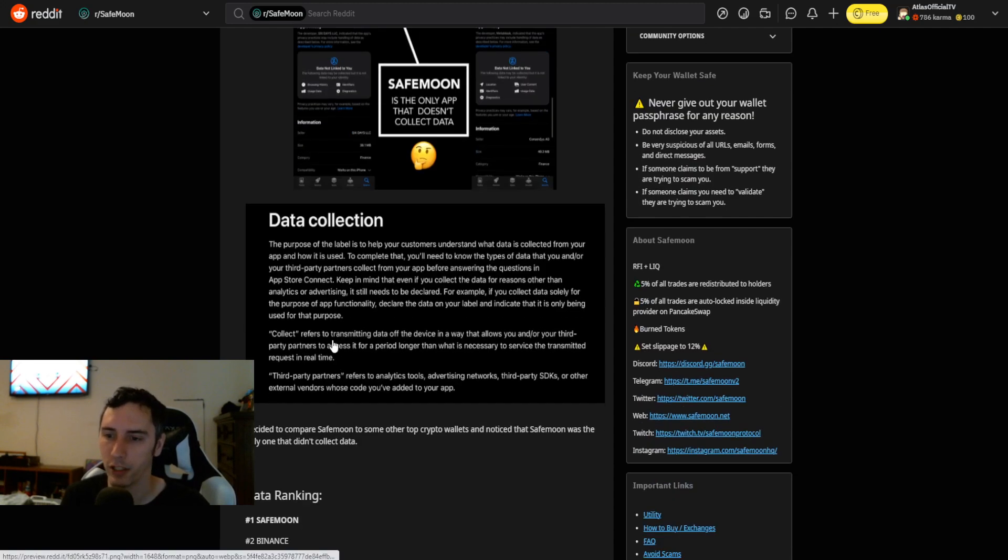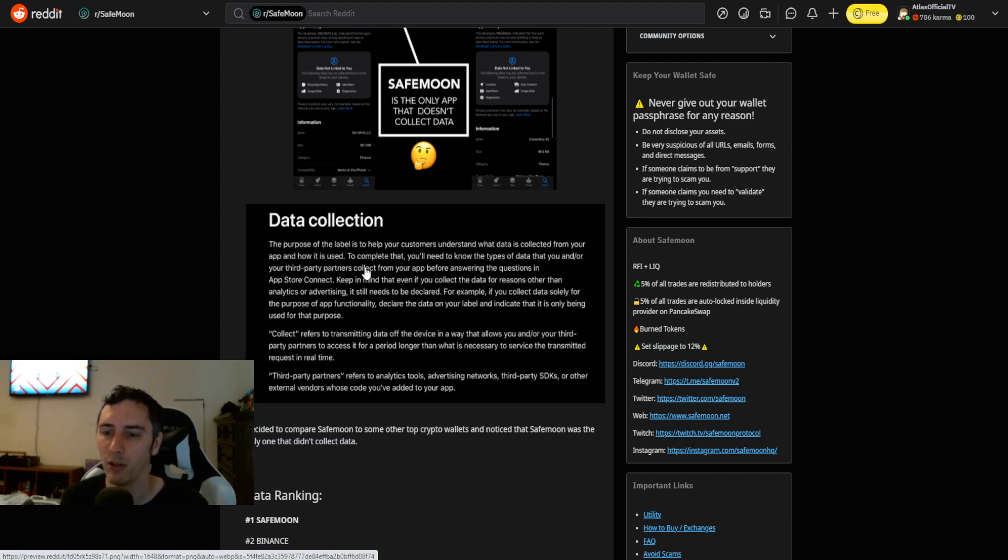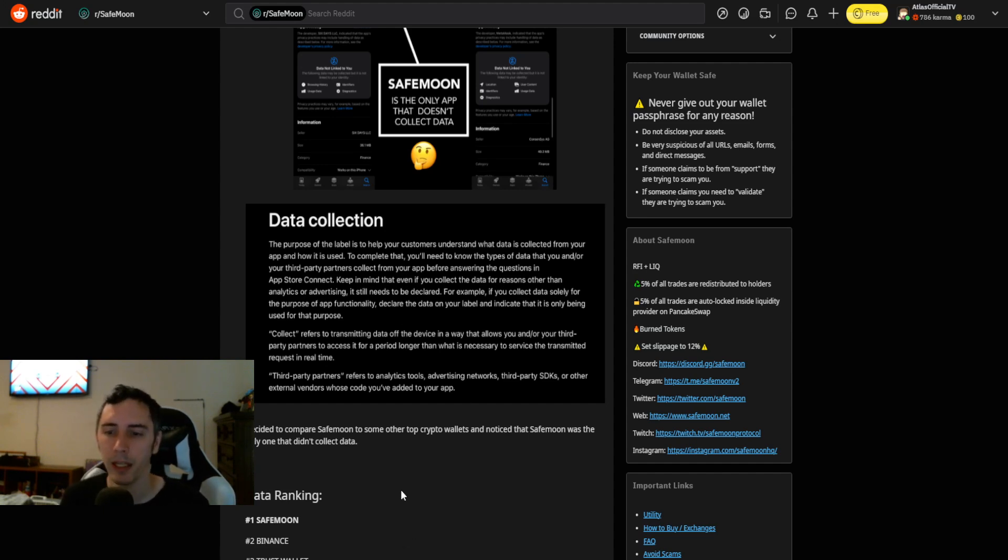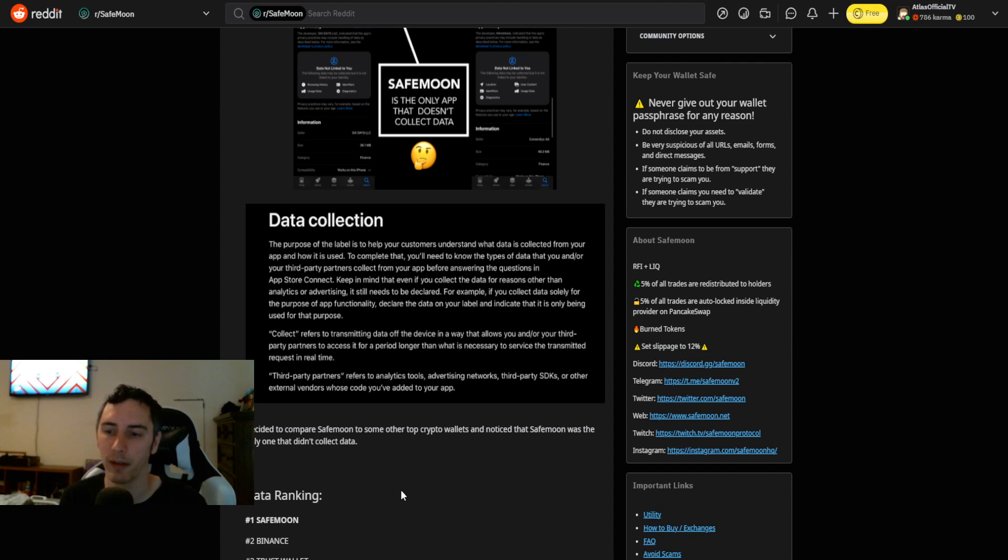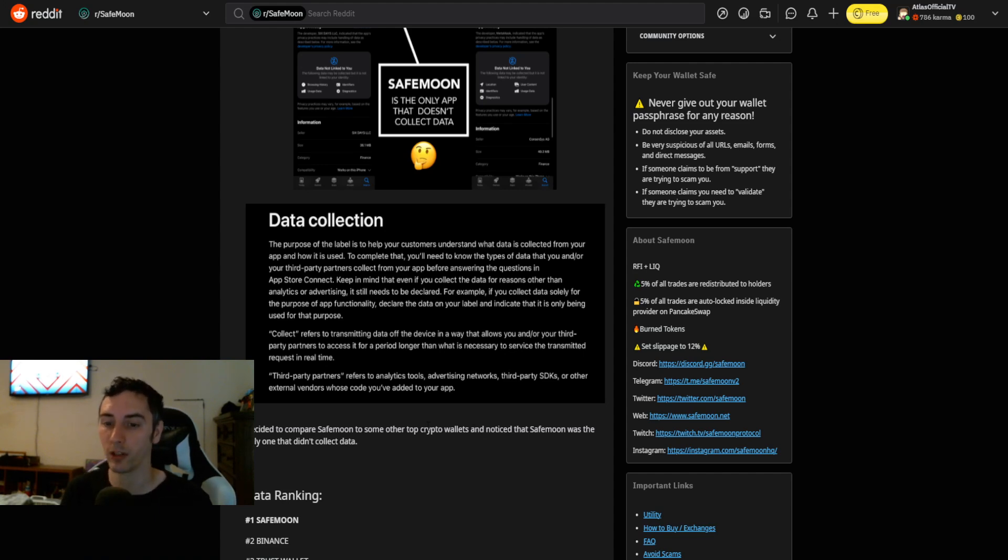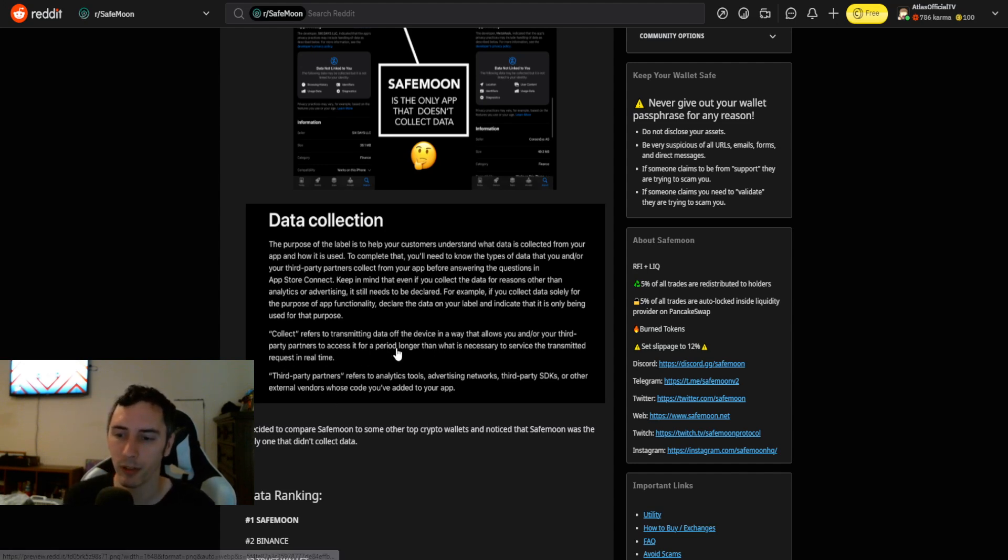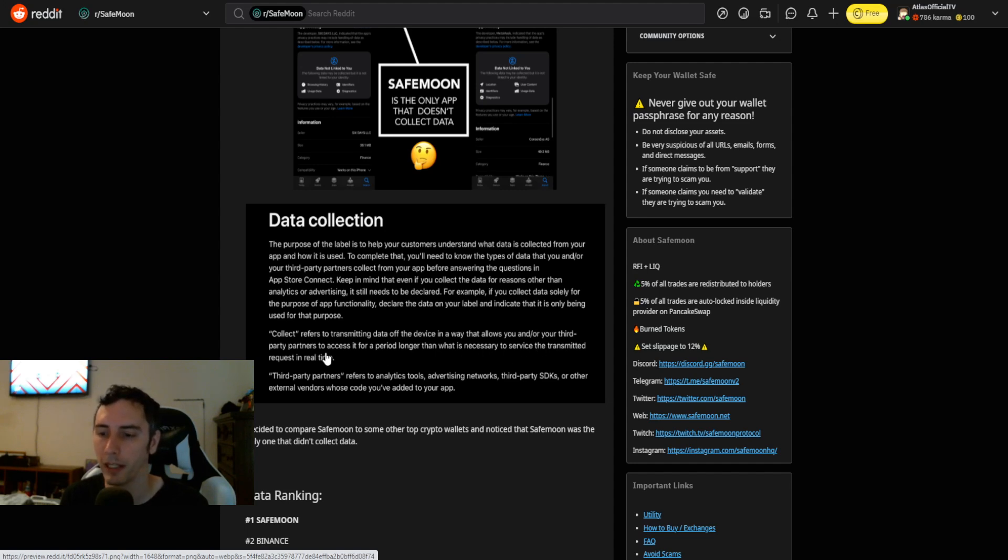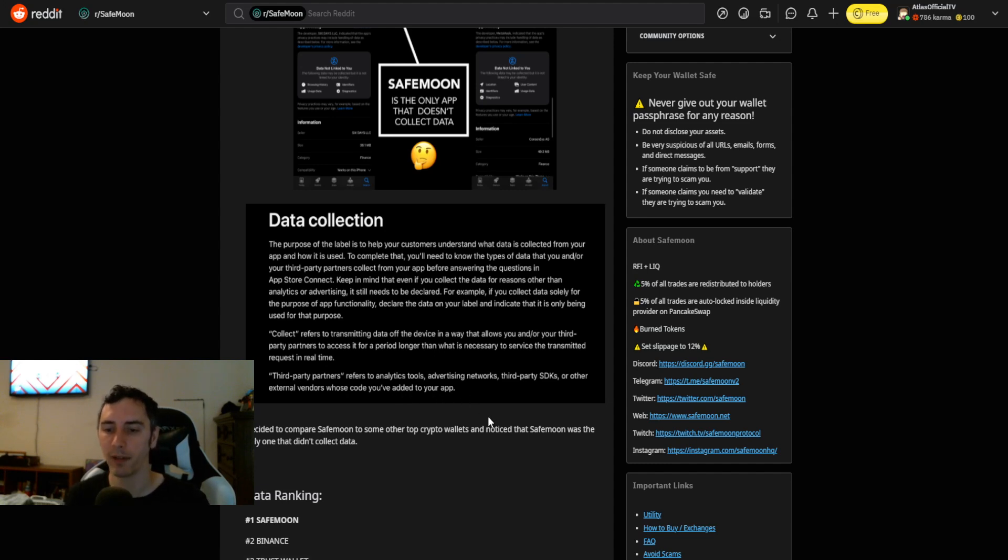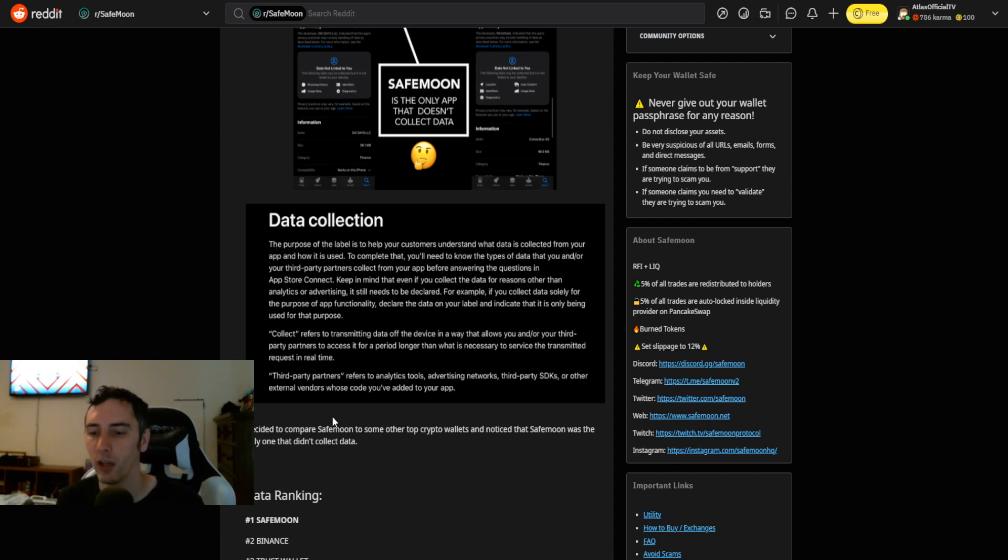Data collection, the purpose of the label is to help your customers understand what data is collected from your app and how it is used. Keep in mind that even if you collect the data for reasons other than analytics or advertising, it still needs to be declared. Collect refers to transmitting data off the device in a way that allows you and your third-party partners to access it for a period longer than necessary. Third-party partners refers to analytics tools, advertising networks, third-party SDKs, or other external vendors whose code you've added to your app.